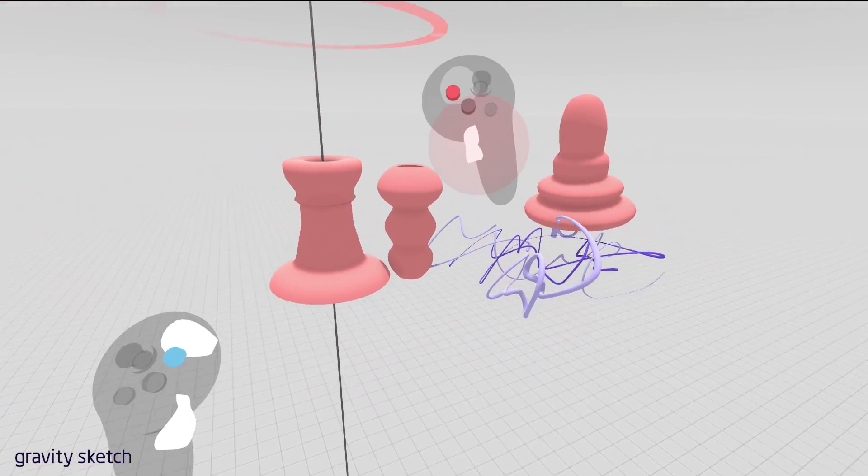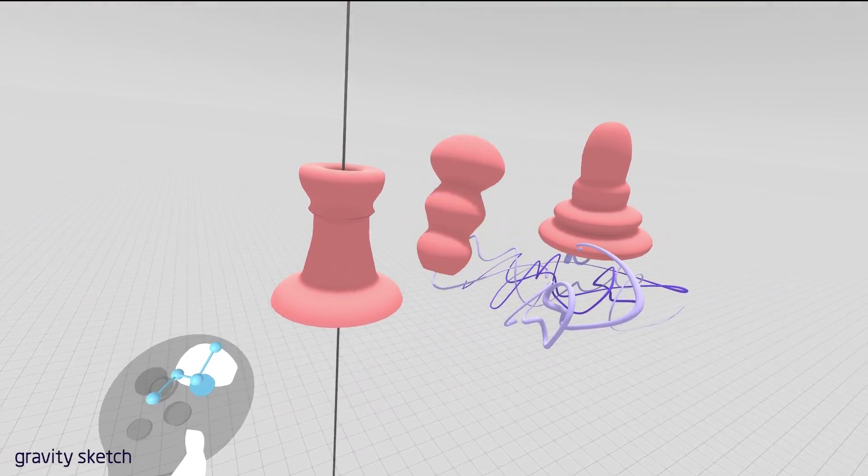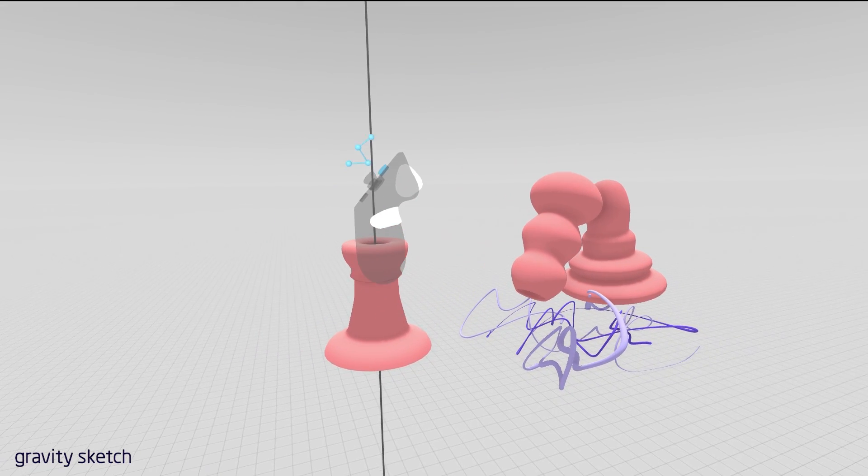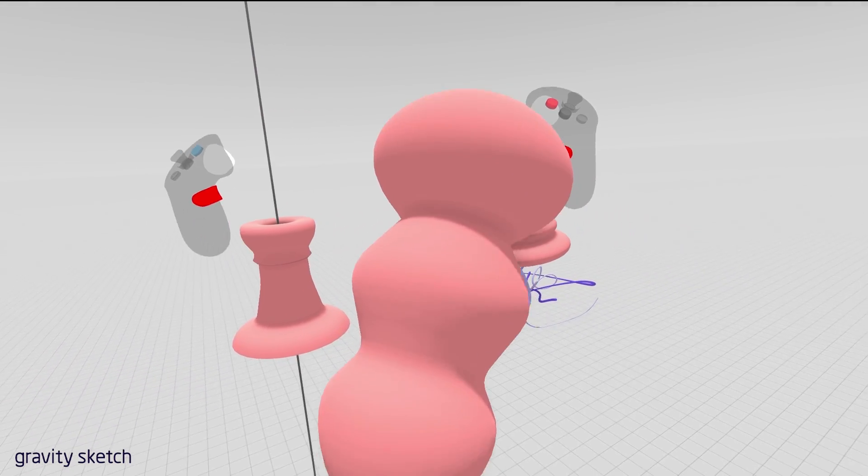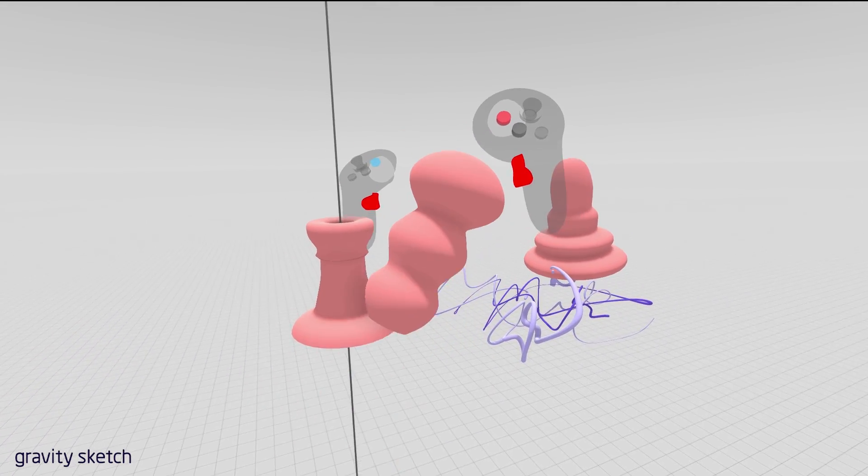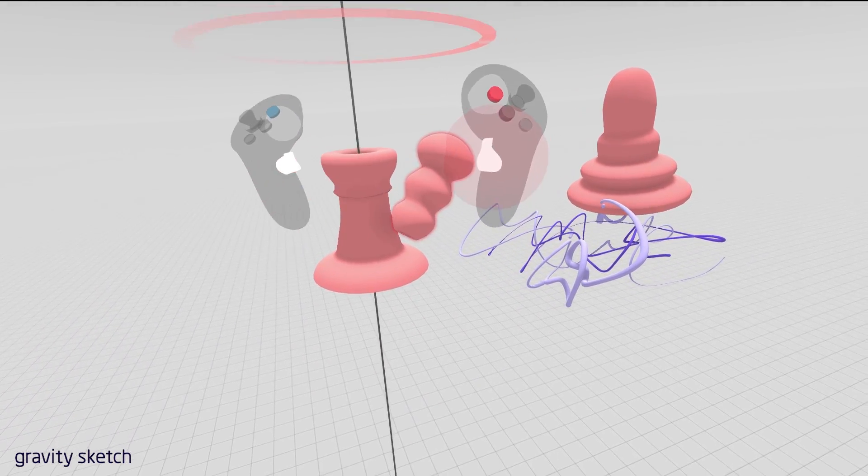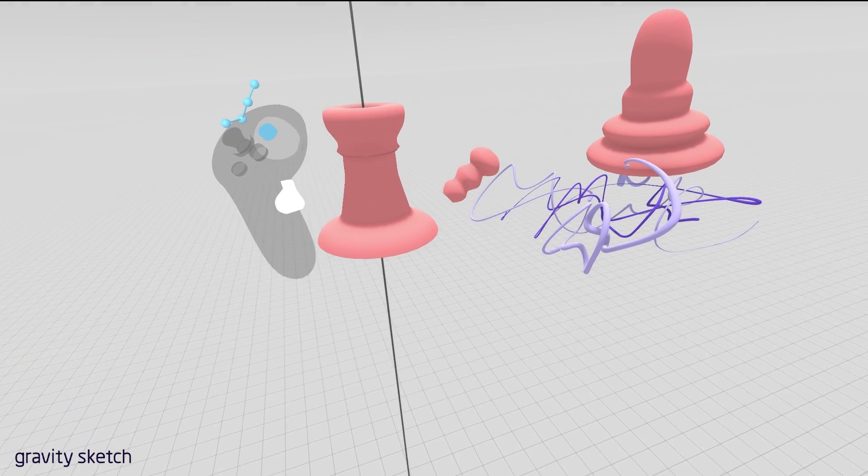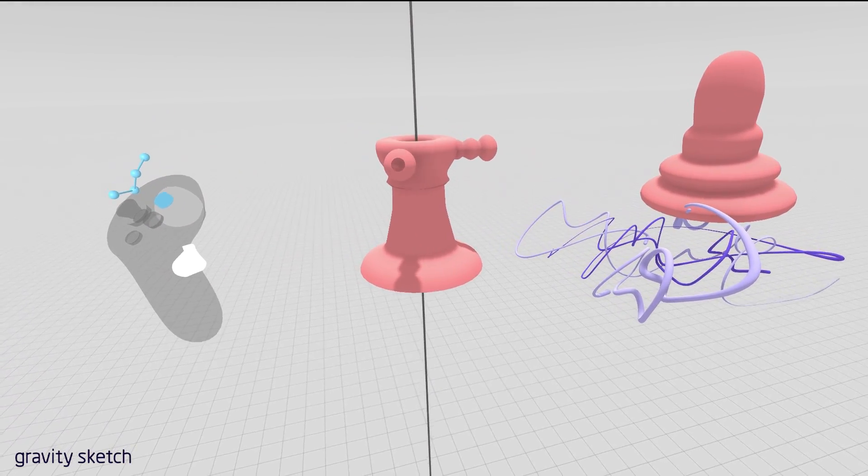Now to scale individual objects, grab that object, and while you're holding it, use the grip on the non-drawing hand, and move your hands apart and together. So we can scale this really far down, make a few copies here.